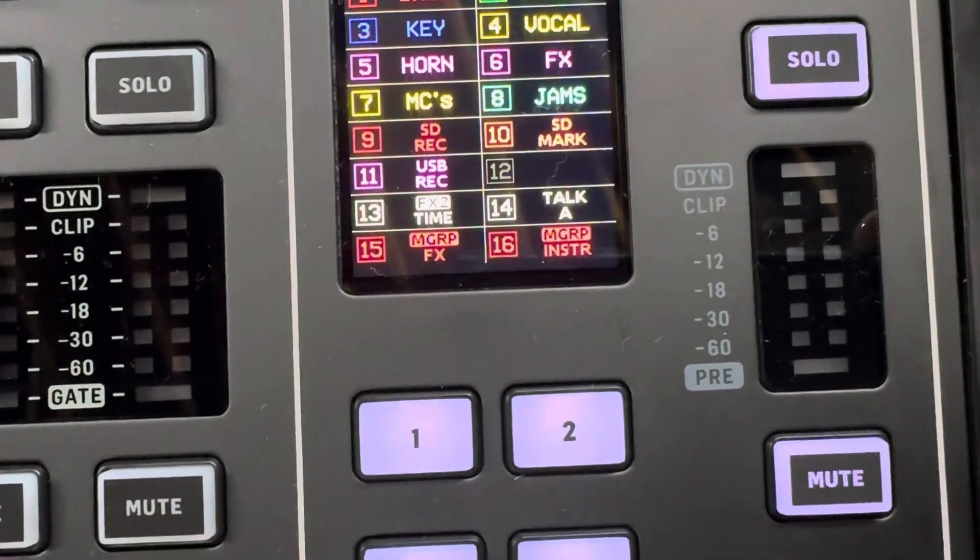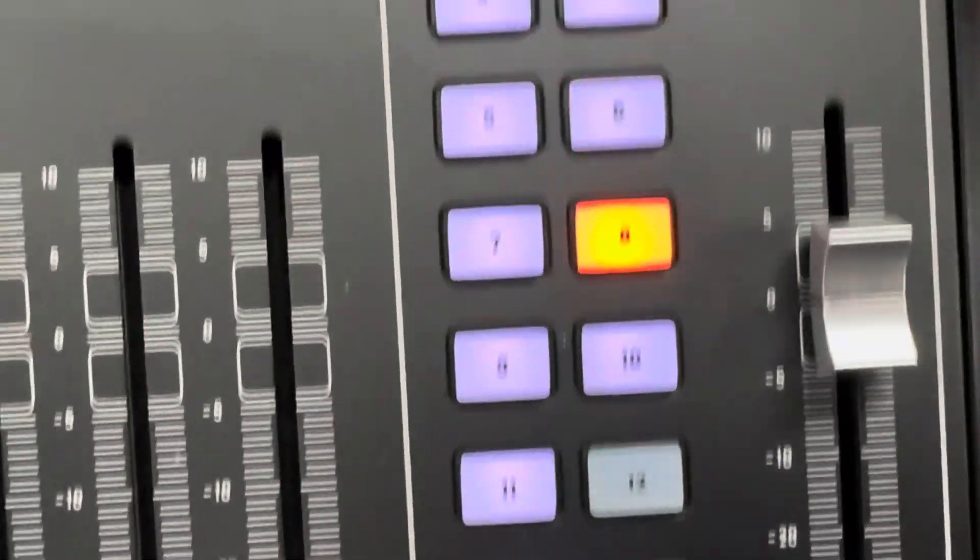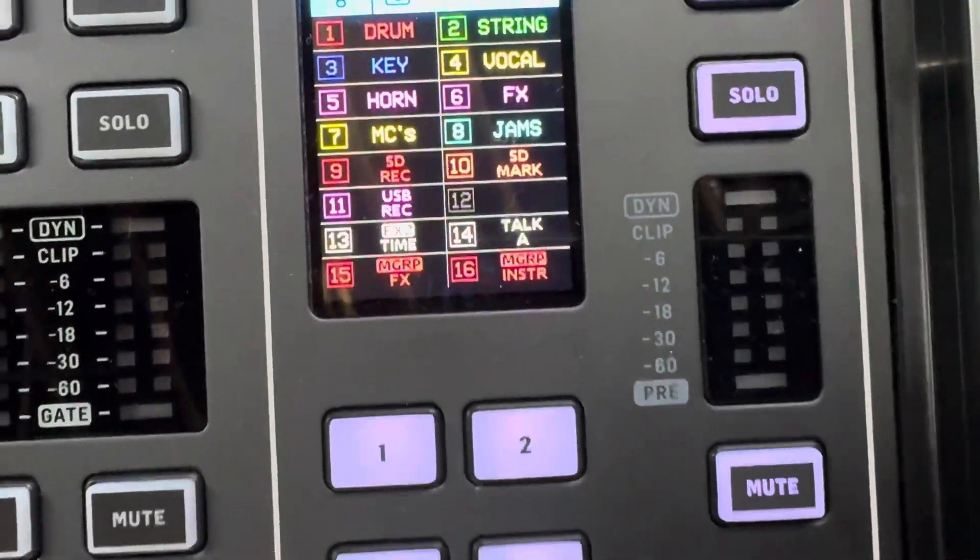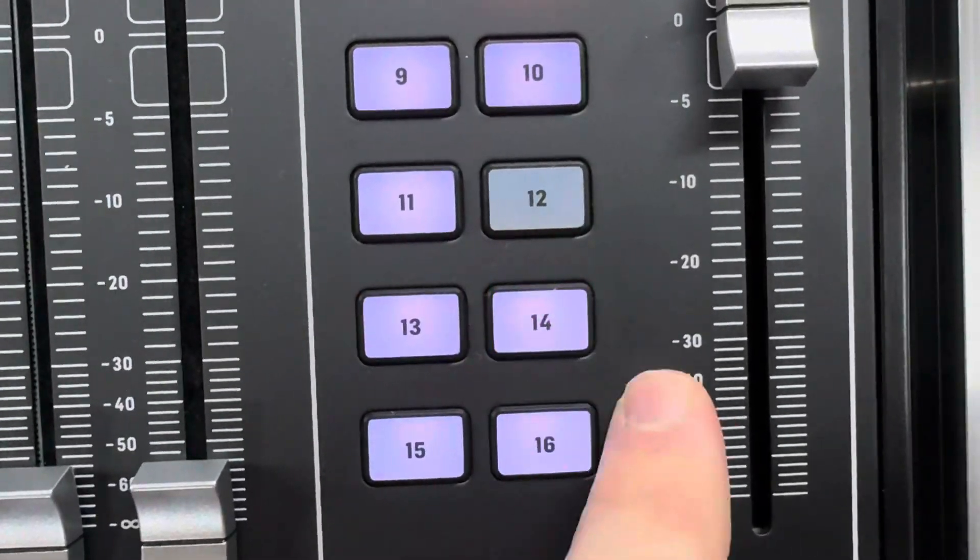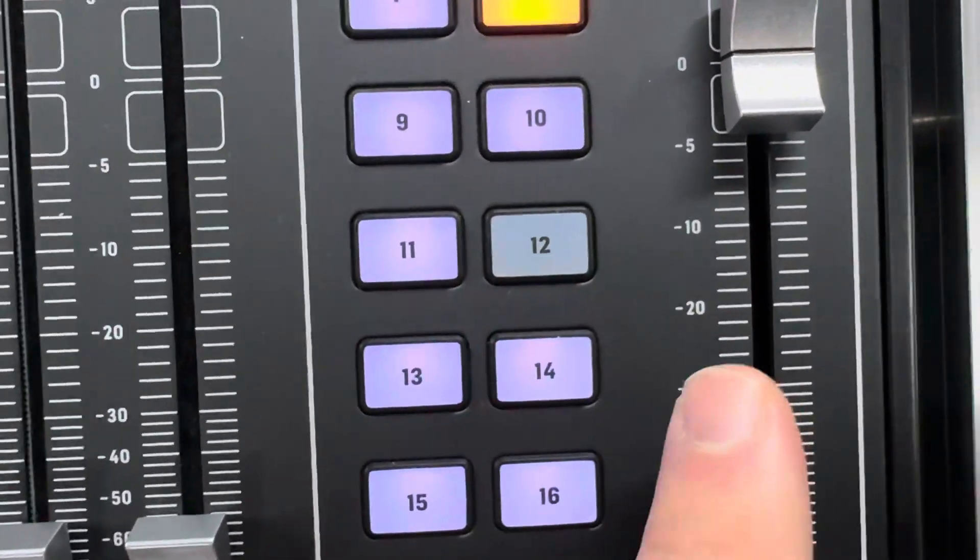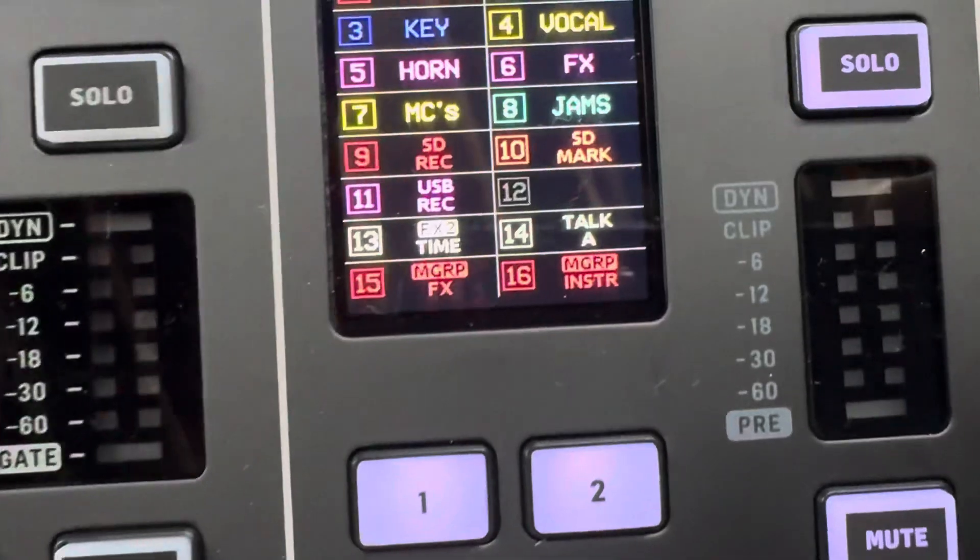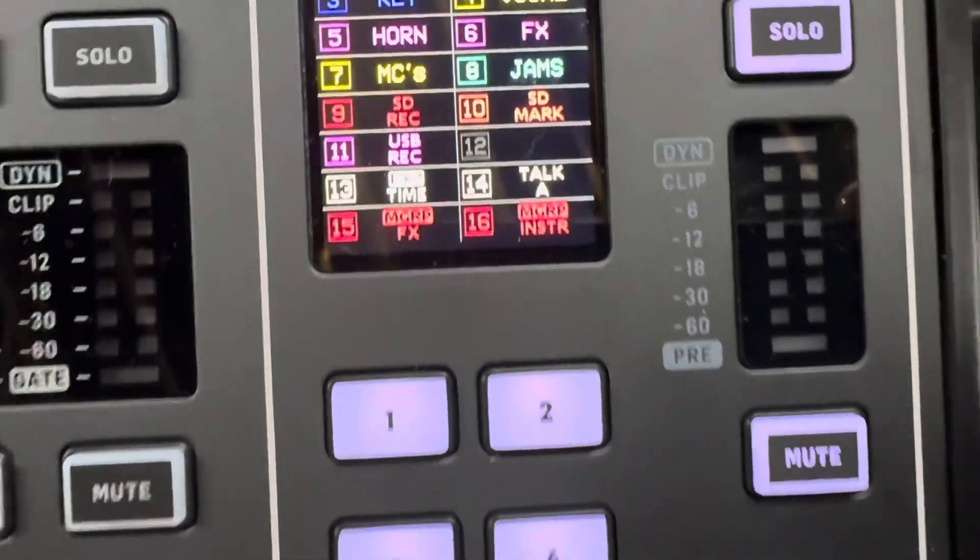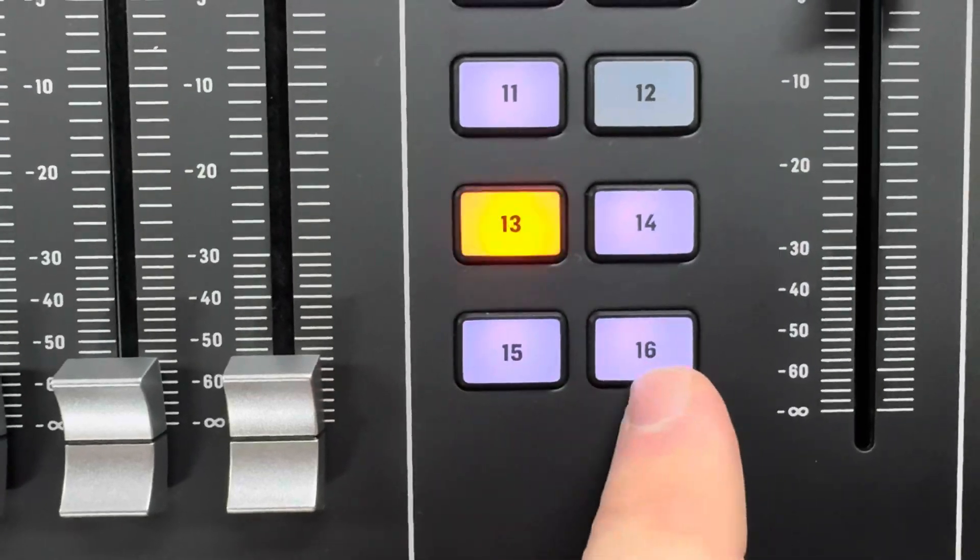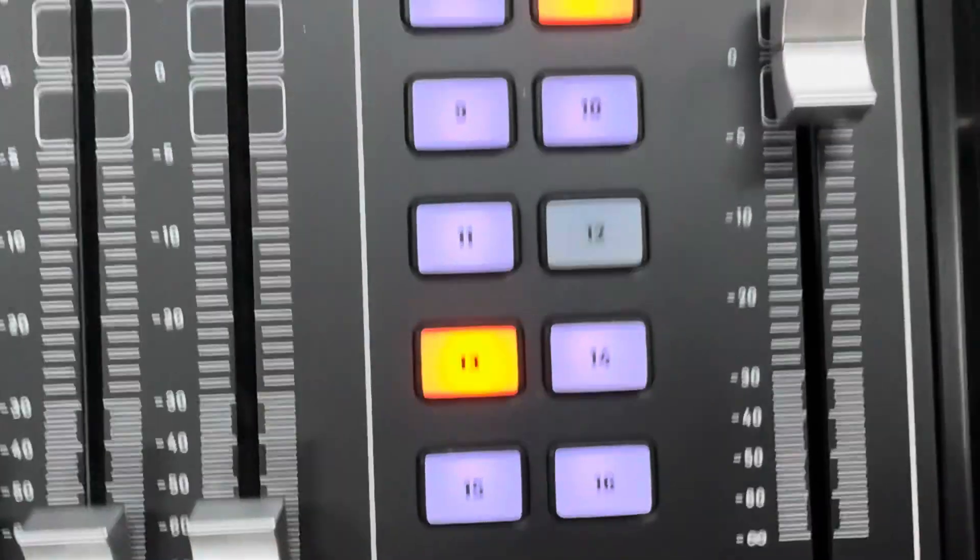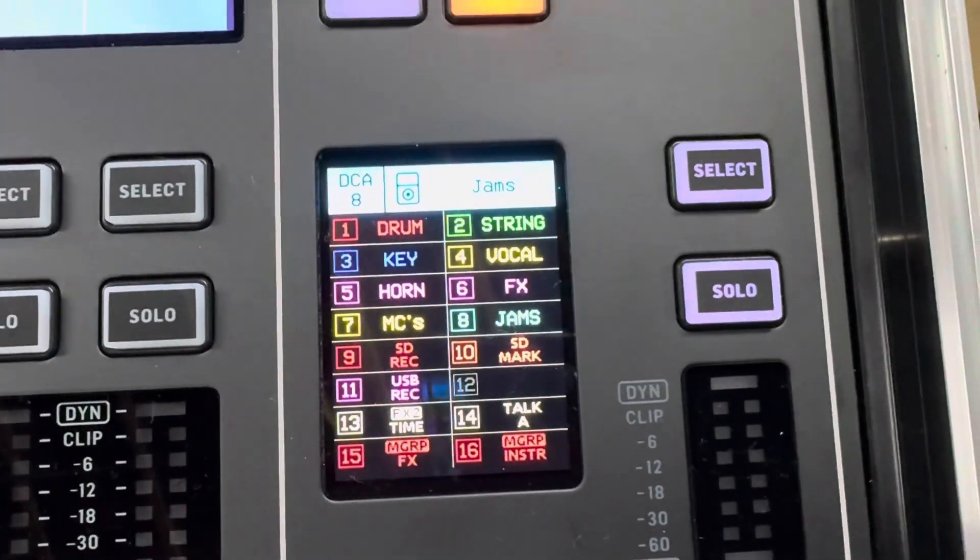And then we've got 13 is going to be an effects tap time, 14 is going to be a talkback mic that's a latch mode so I can actually hit it, let go, talk, let go. And then we've got effects for the mute group for effects and instrument. So that'll do our effects, that'll mute all the instruments. Very useful to have this here and to be able to do things.